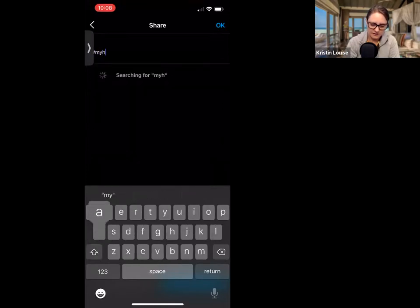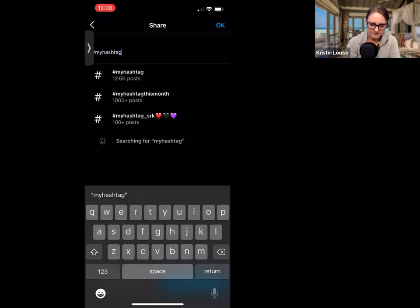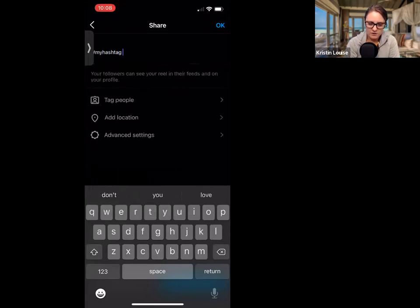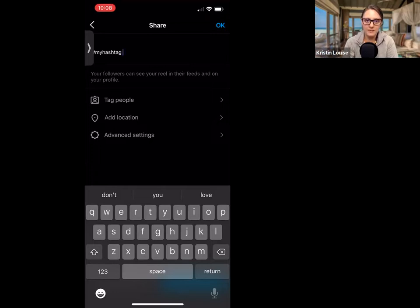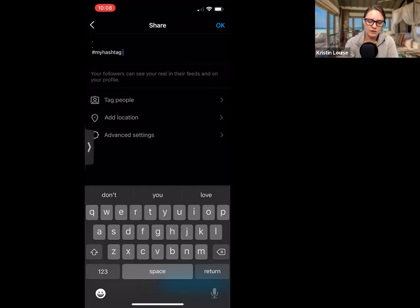Add your hashtags and select the ones you want. I like to do three to five, or even three to seven — that's fantastic. You can do up to 30, although it's not always necessary. The main thing with hashtags is to keep them relevant to the content.